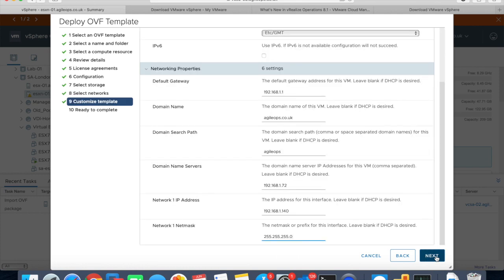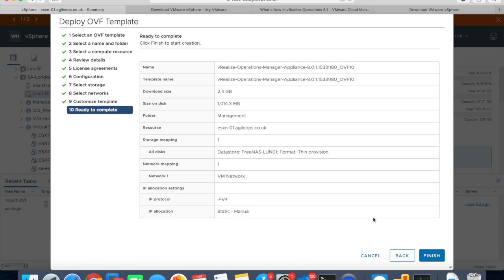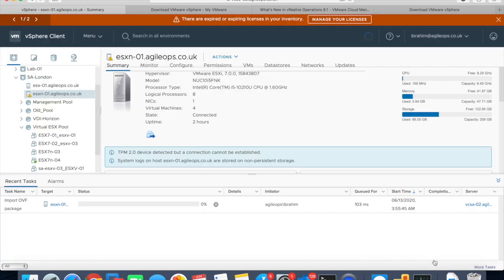As I said, I do not want to have it as thick provision, so that's a good thing about this summary page. Select what you want and click finish.